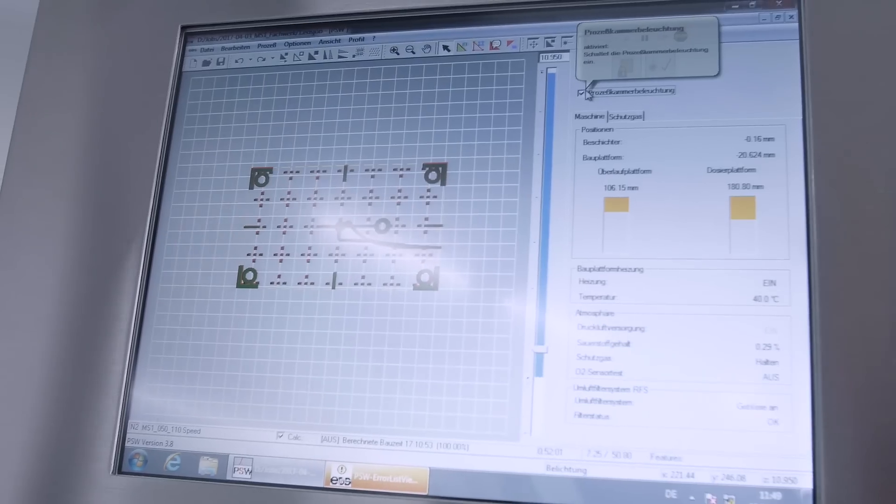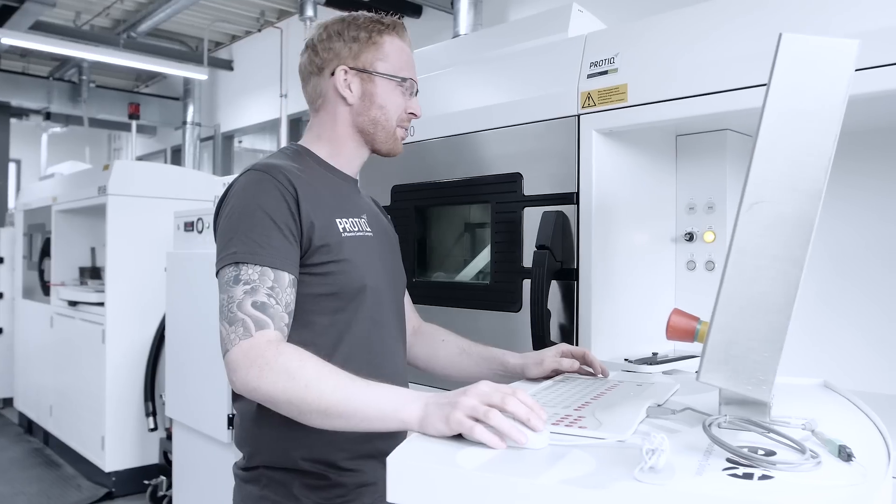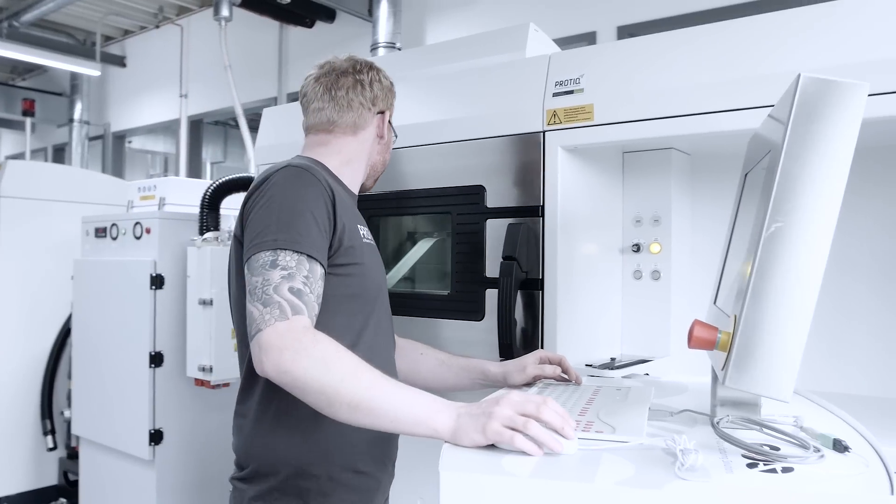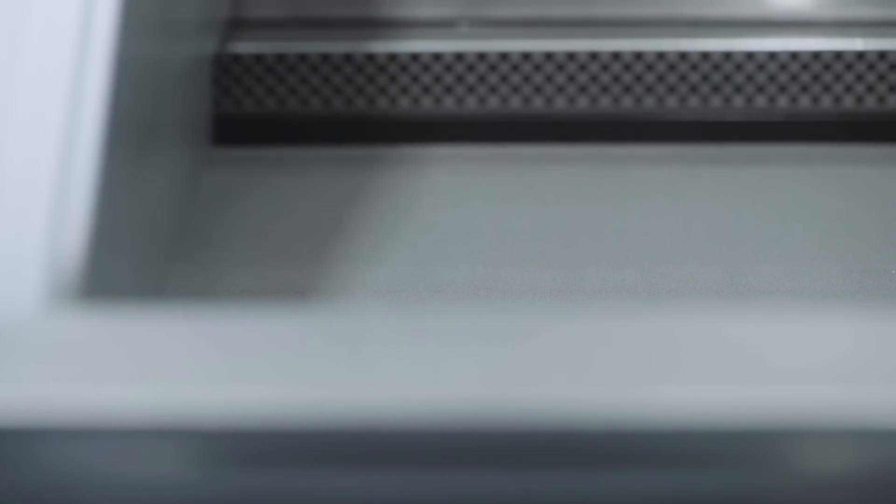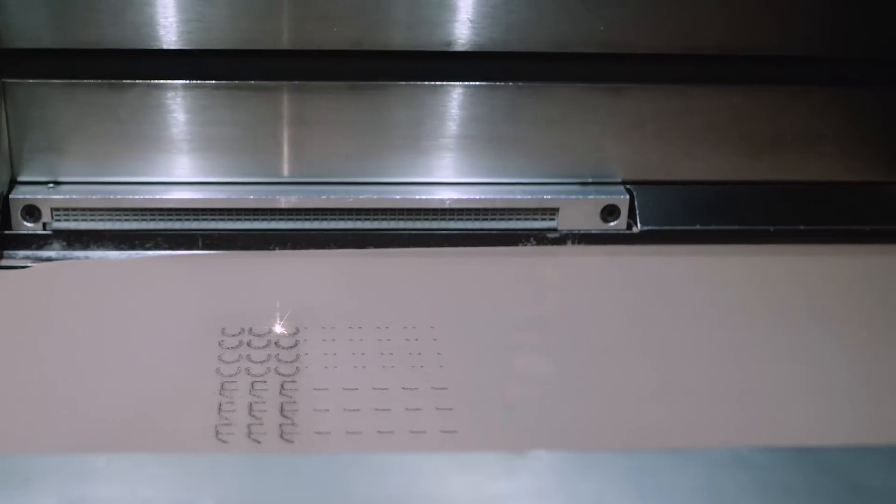So companies that plan to use additive manufacturing in the future will need a partner who is precise, fast, and reliable. Precisely this is ProTik's challenge.